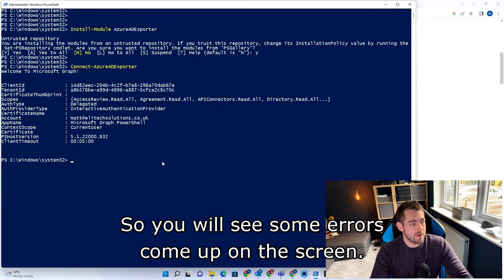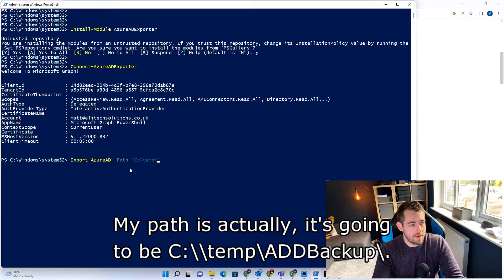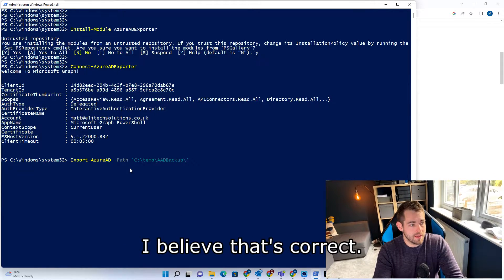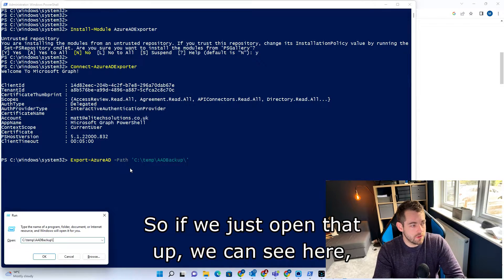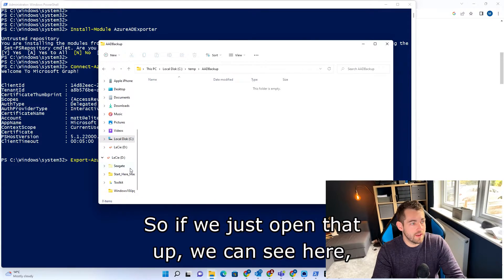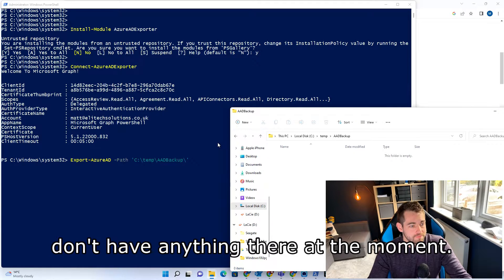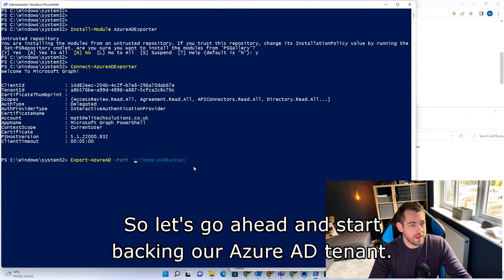So you will see some errors come up on the screen. My path is going to be C:\temp\AAD backup. So if we just open that up, we can see here — we don't have anything there at the moment. So let's go ahead and start backing up the Azure AD tenant.